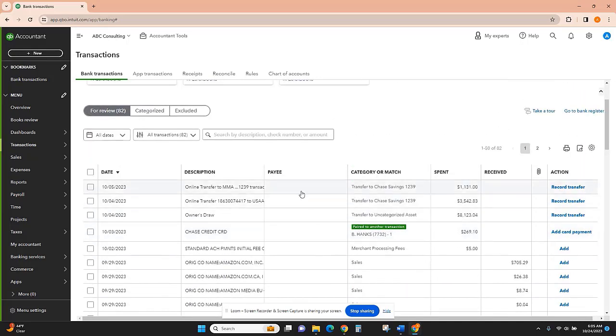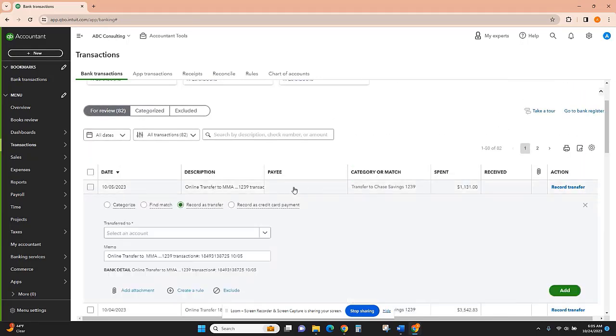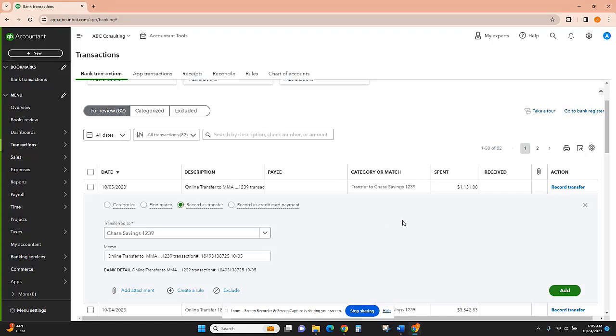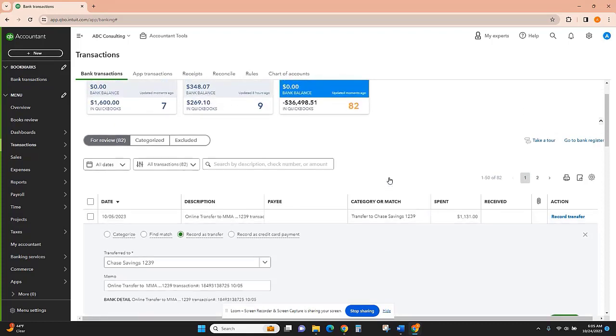Scrolling back up, I see that I have a transfer to 1239 and for some reason it isn't recognizing that this is a transfer between two accounts that are connected to QuickBooks.